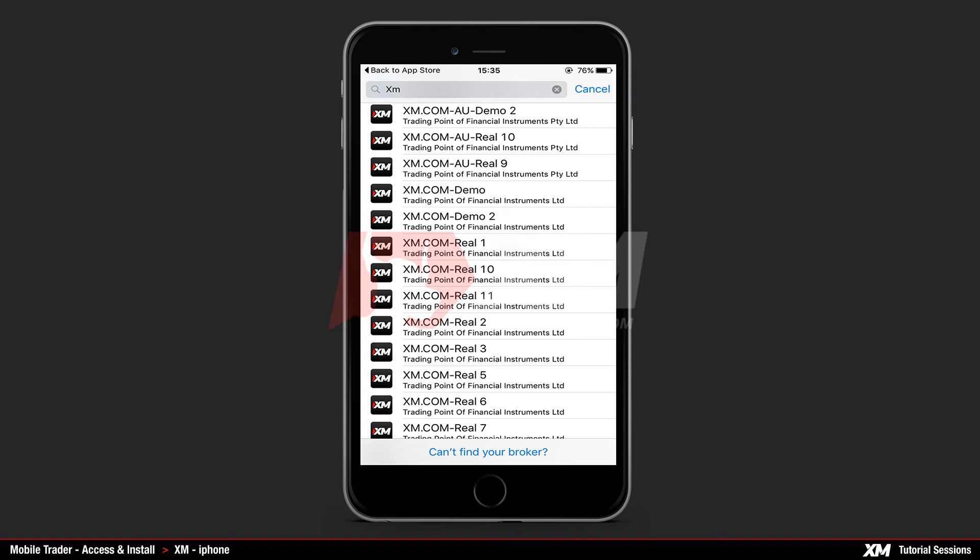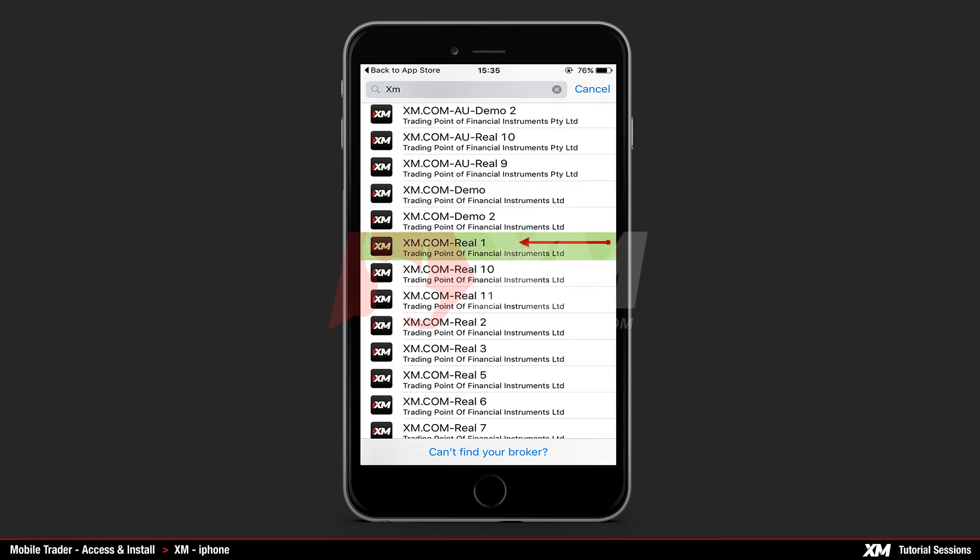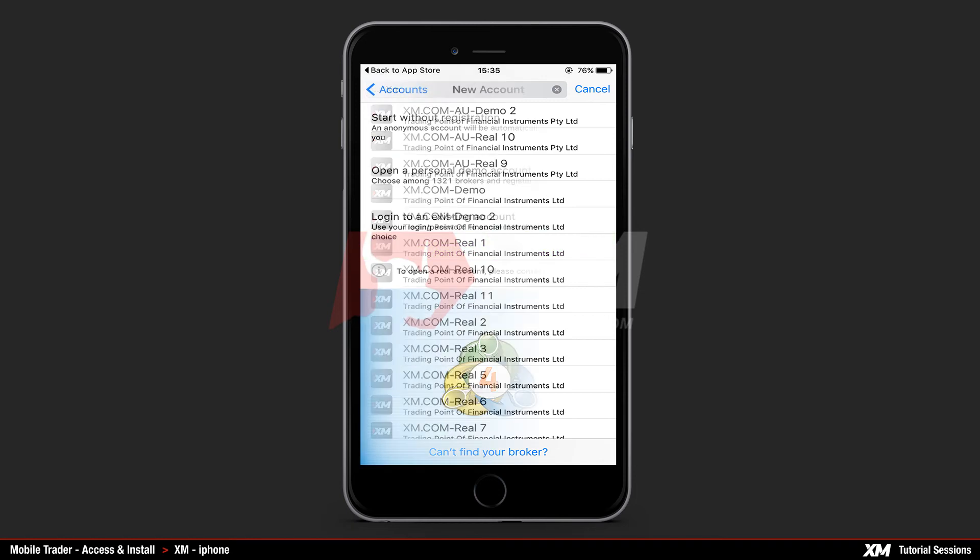Now enter the word XM in the search field. Click the XM demo icon if you have a demo account or the XM real icon if you have a real account. Here please make sure that you choose the correct server.